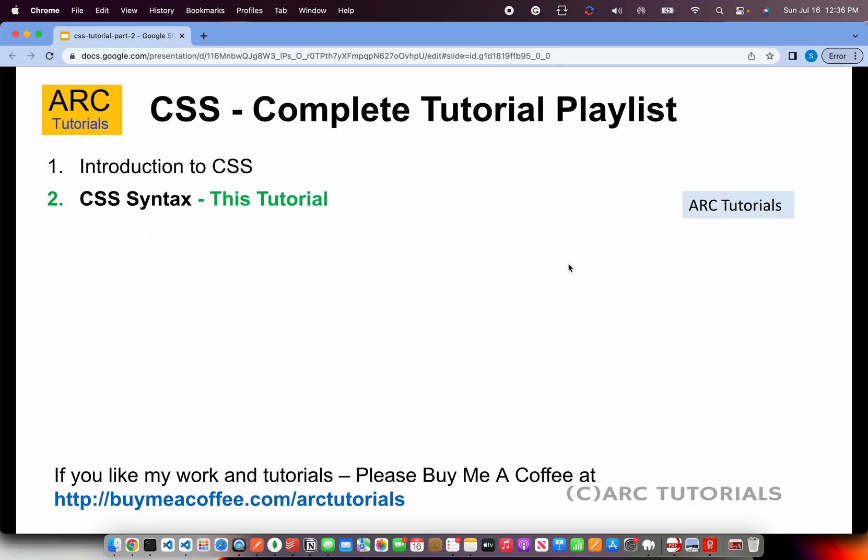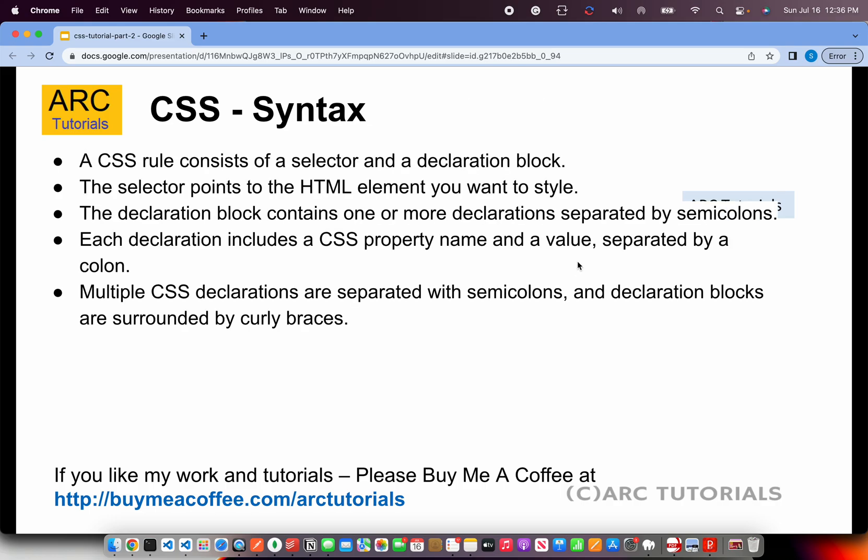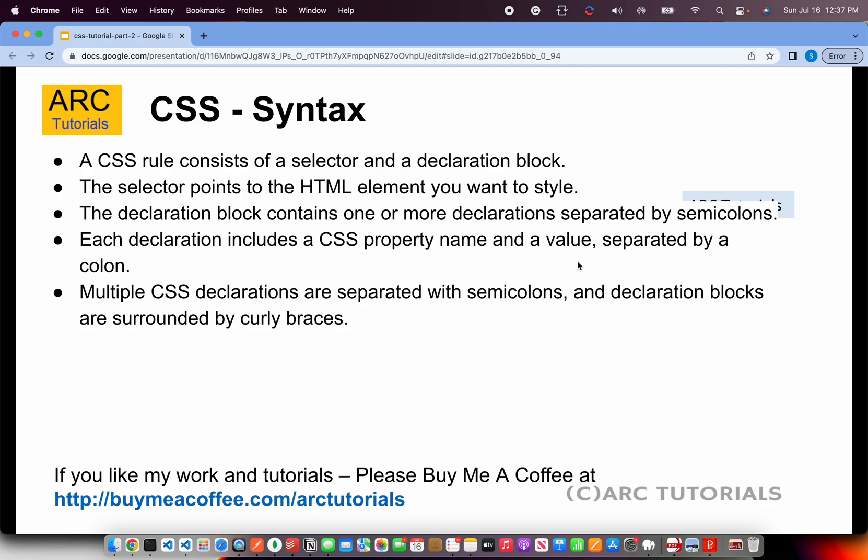Alright, so today is episode number two. We are learning about CSS Syntax. I'll keep it very basic first, assuming that you don't know anything. Even if you know, it will only help you. CSS rule consists of a selector and a declaration block. A selector is nothing but an HTML element that you want to style. Declaration block is the place where you write the statements separated by semicolons.